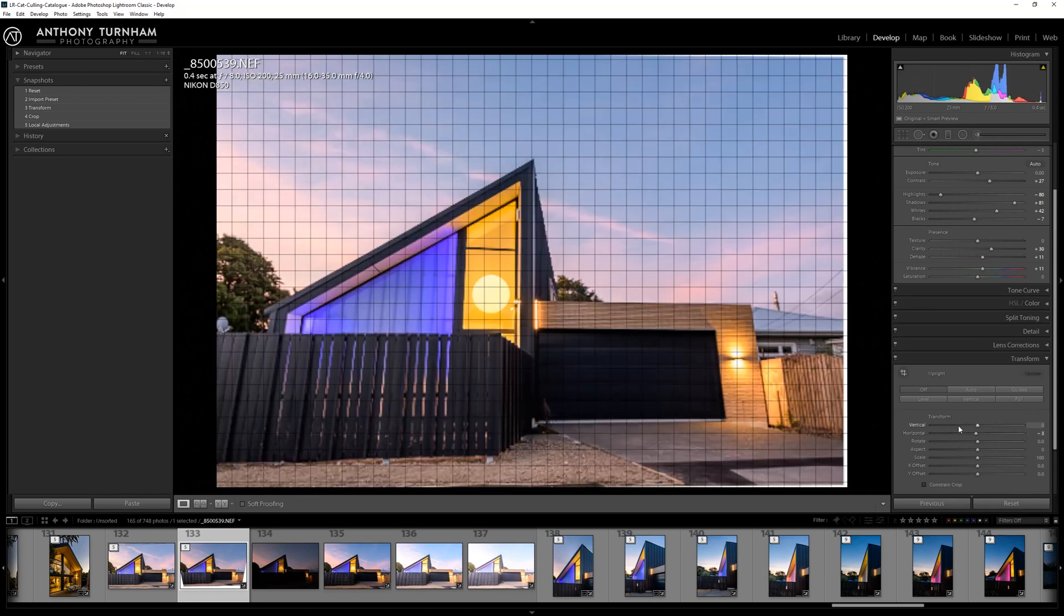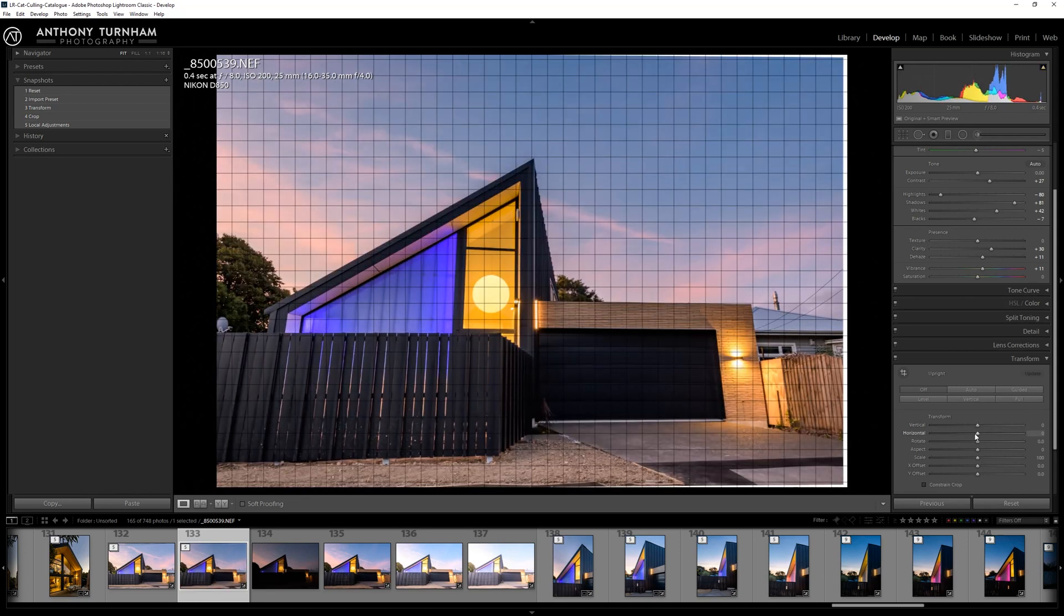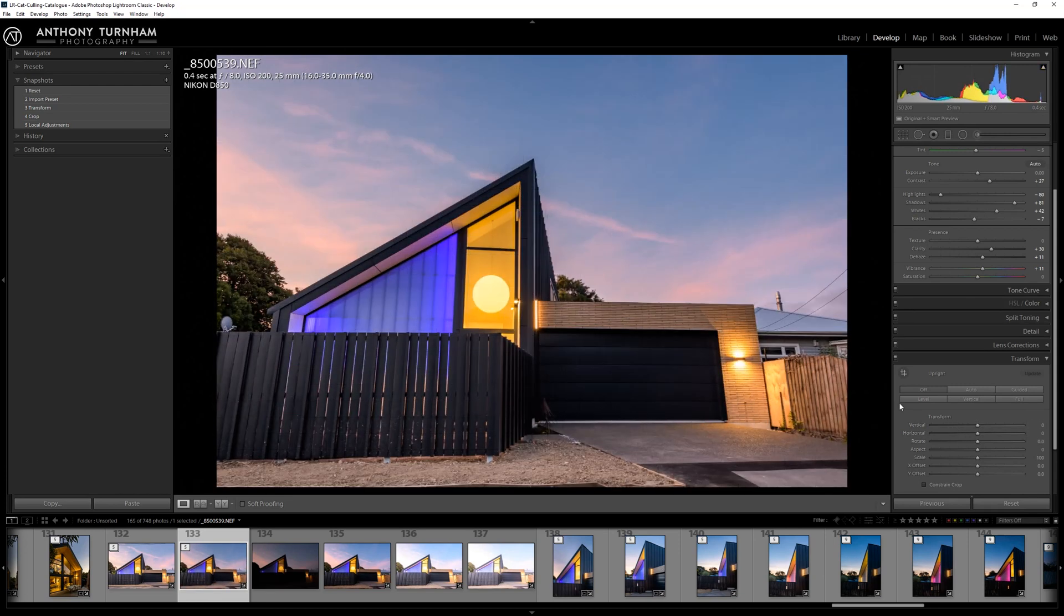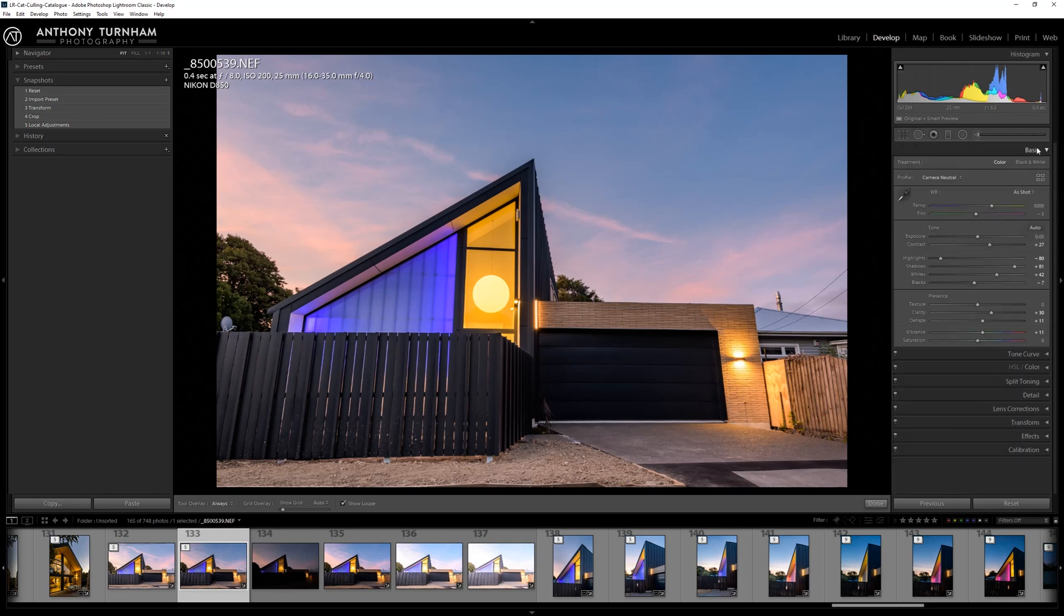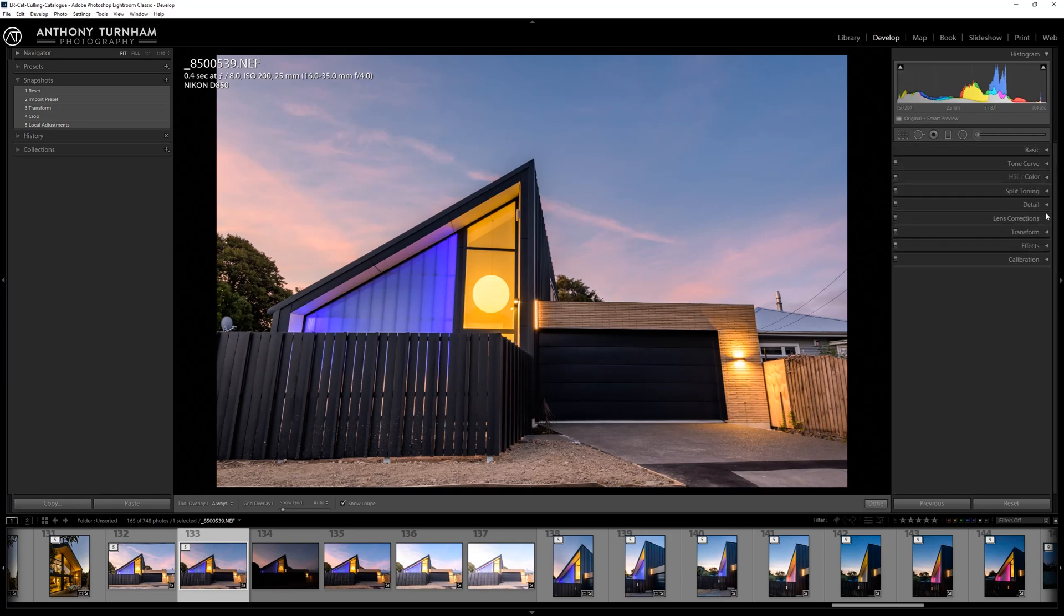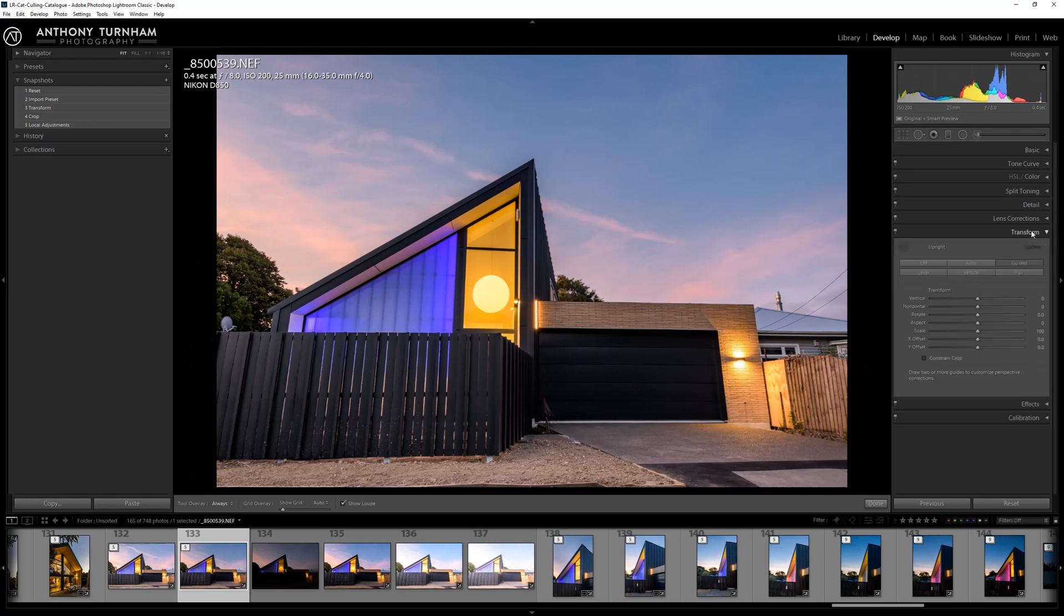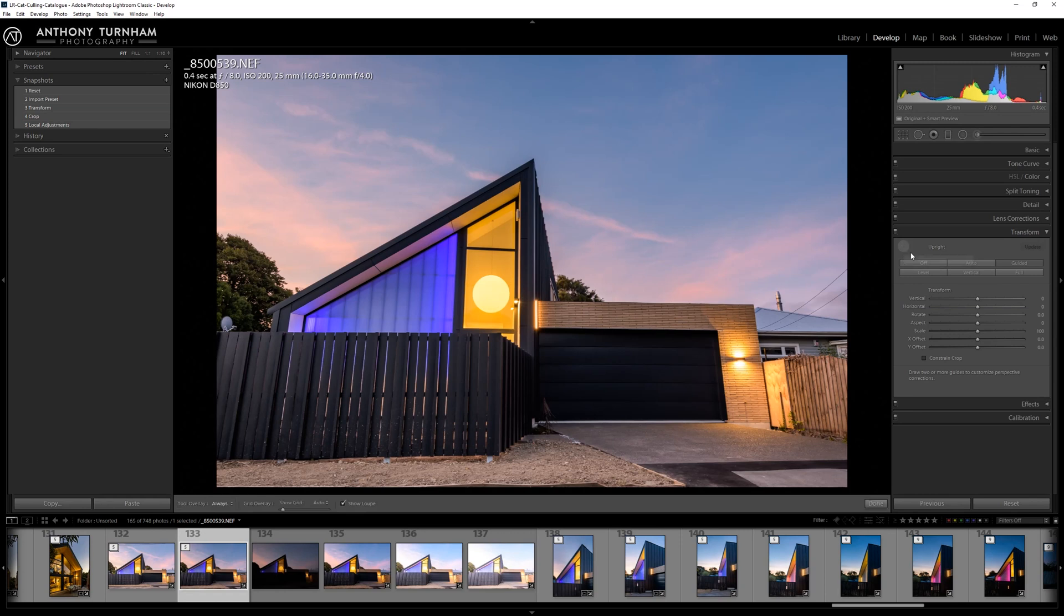Those days thankfully are kind of gone and for me they've been superseded by the guided transform tool. So I click that. In the transform drop down box, let's close all of this so we can see what's going on. Transform drop down box, we'll come to guided.